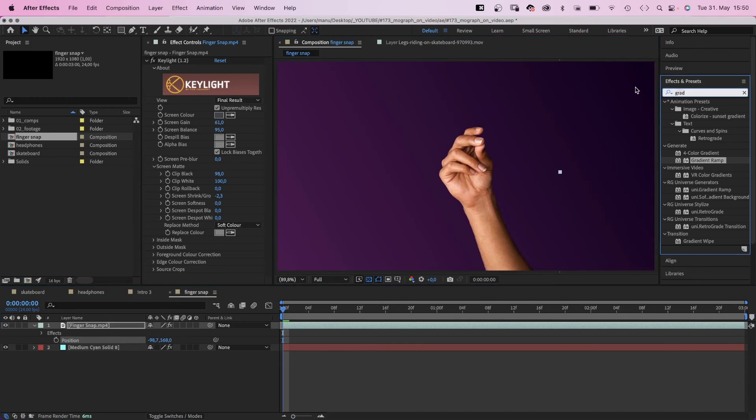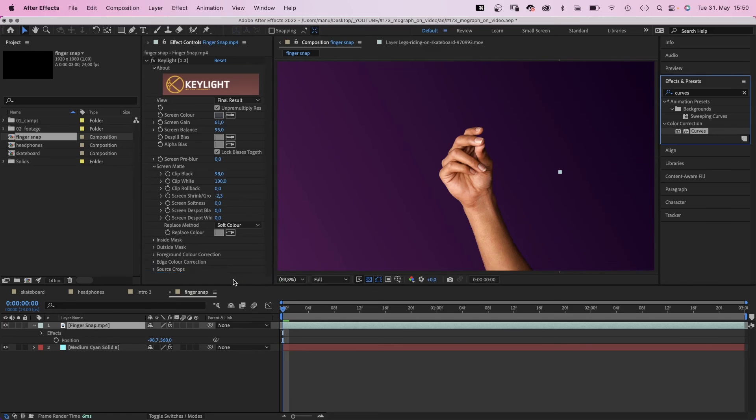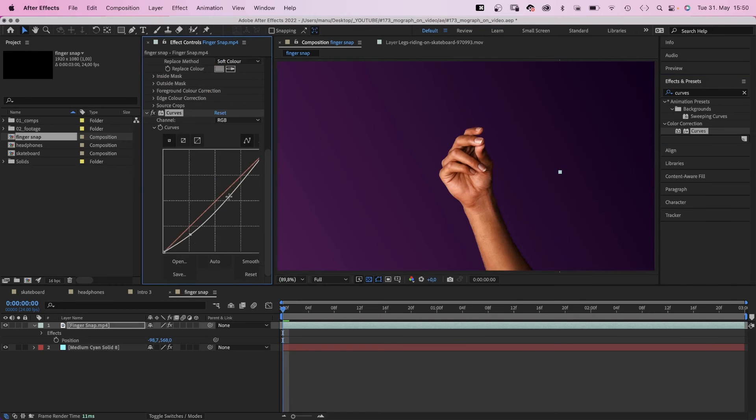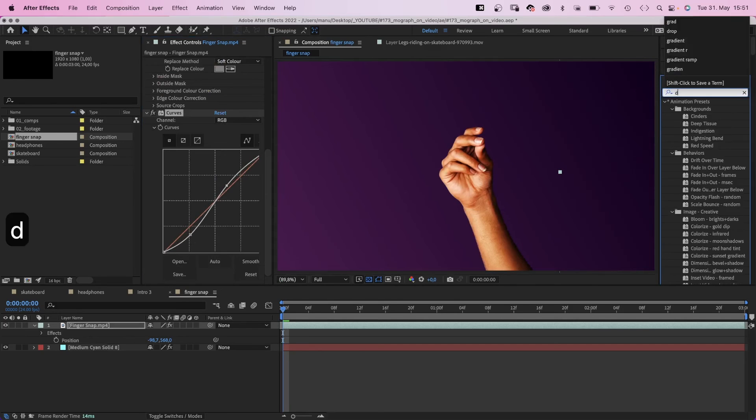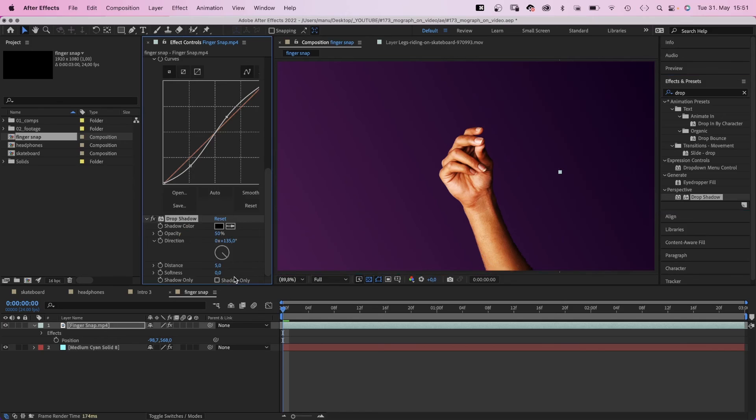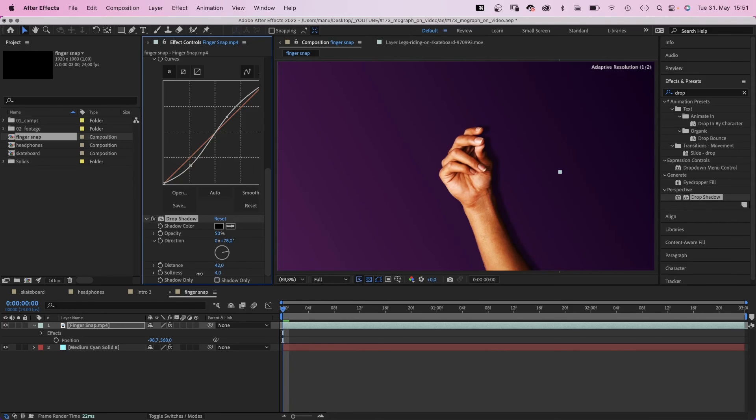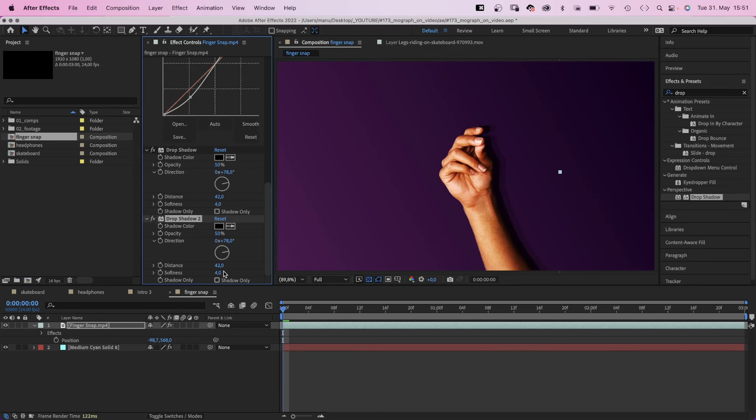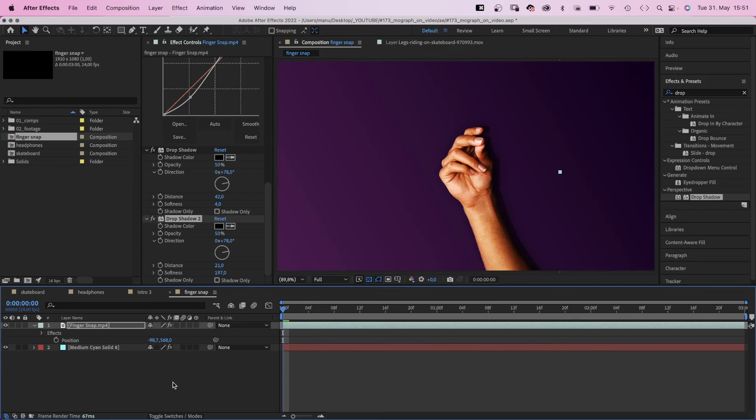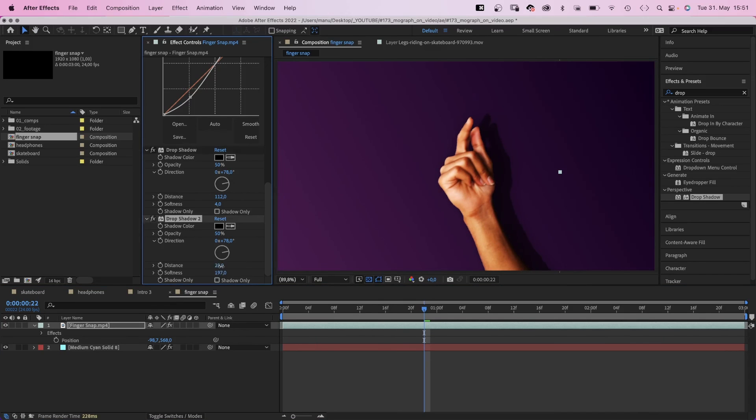First of all, let's add curves to adjust the contrast, just a tiny bit. Then let's add a drop shadow. We add some softness and distance. We adjust the shadow direction. The distance indicates the distance to our background. Of course, we duplicate the drop shadow and add much more softness to the second one. Let's move the arm further away from the background and add a text layer.